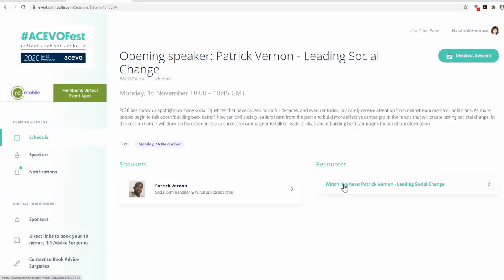You will also be able to view additional resources here, like speaker presentations and videos of past sessions.